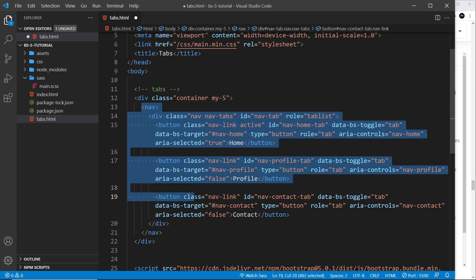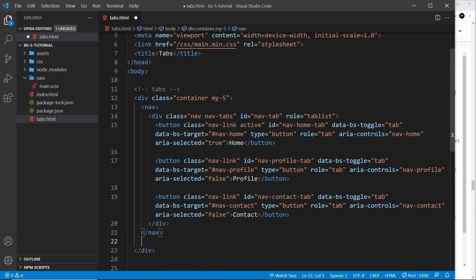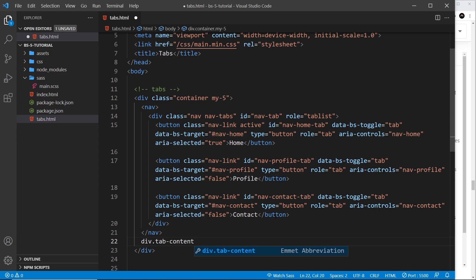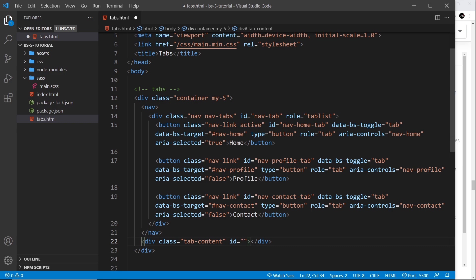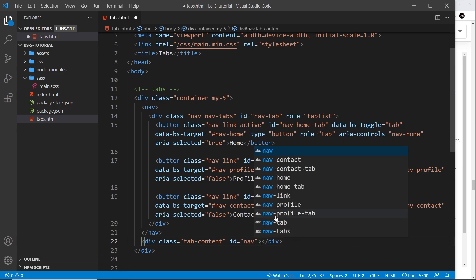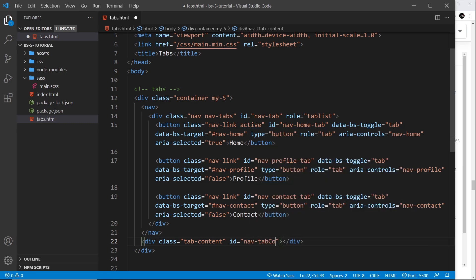That is the nav right here done. Now after that we're going to do another div, and this div is going to be for the tab content. So div and then a class of tab-content like so. I'm going to give this an ID and I'll set the ID to be nav-tab-content like so. Again, this ID can be whatever you want.